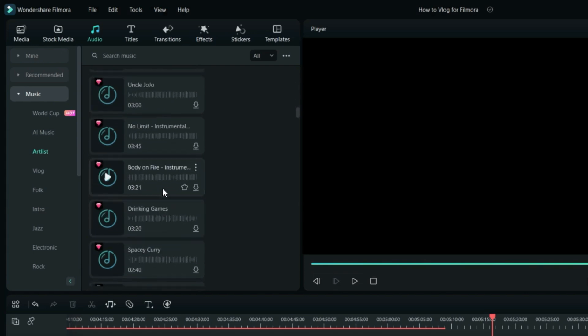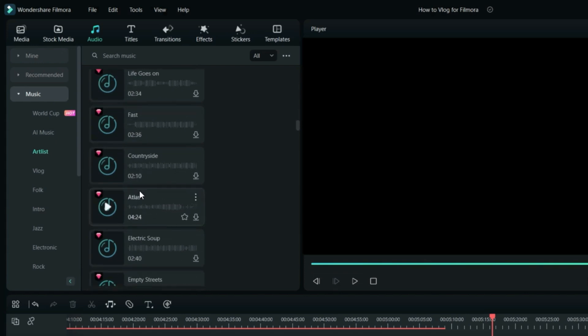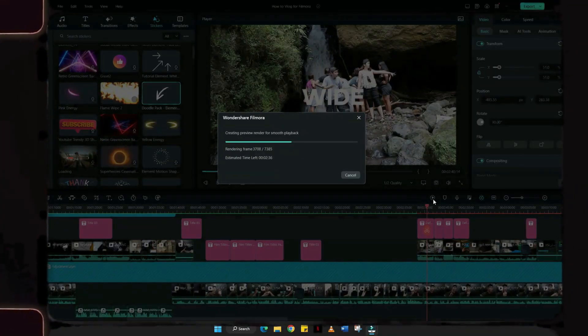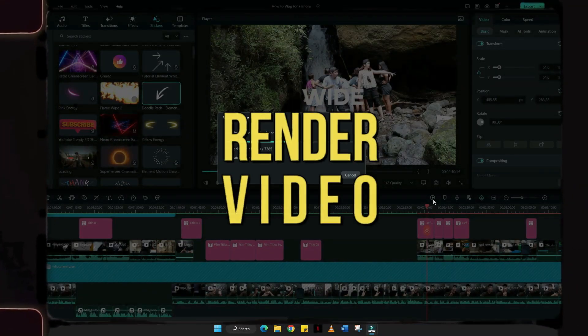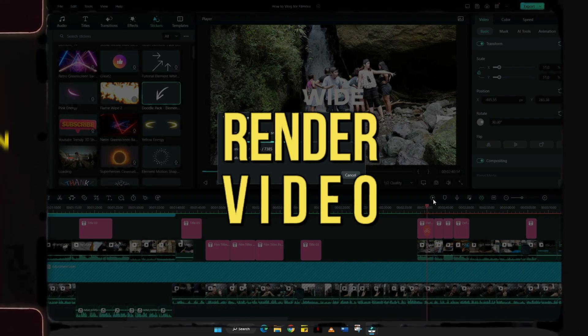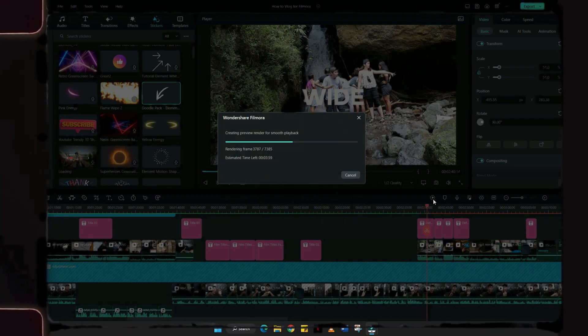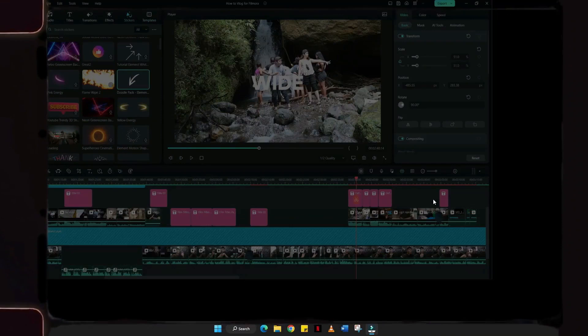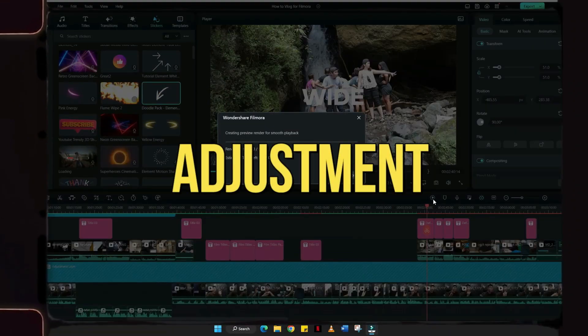Once you're done adding all the effects and necessary templates for your vlog, I usually render the video so I can have a smooth playback to check and observe the draft. I personally play it back twice so I can catch any lapses or small adjustments I need to make before exporting it as the final cut.